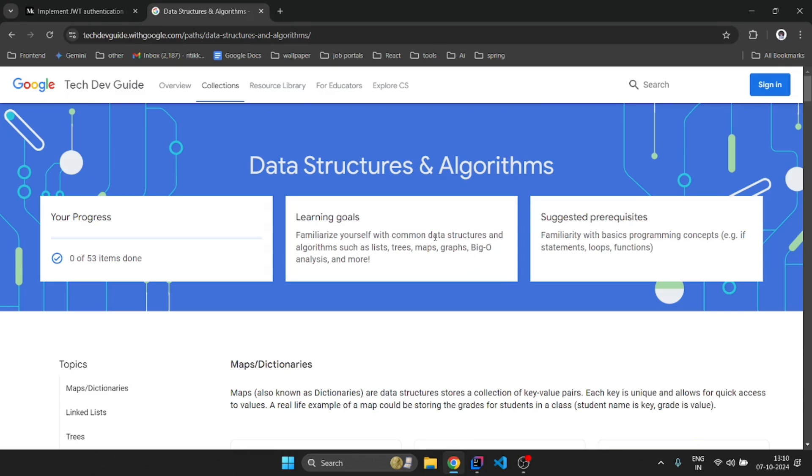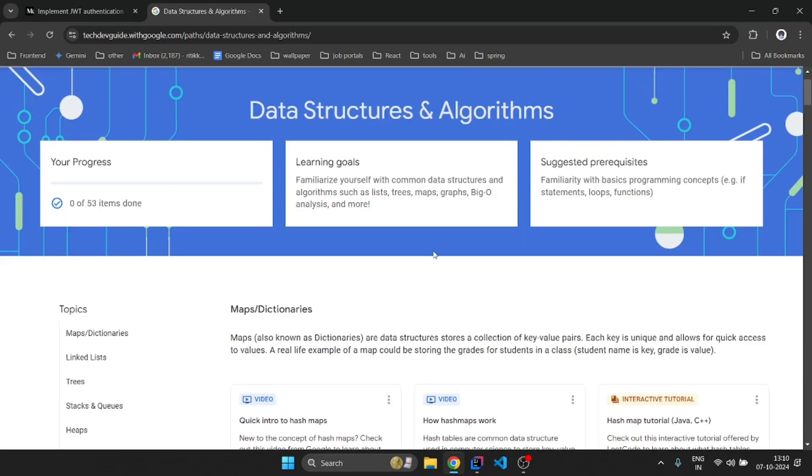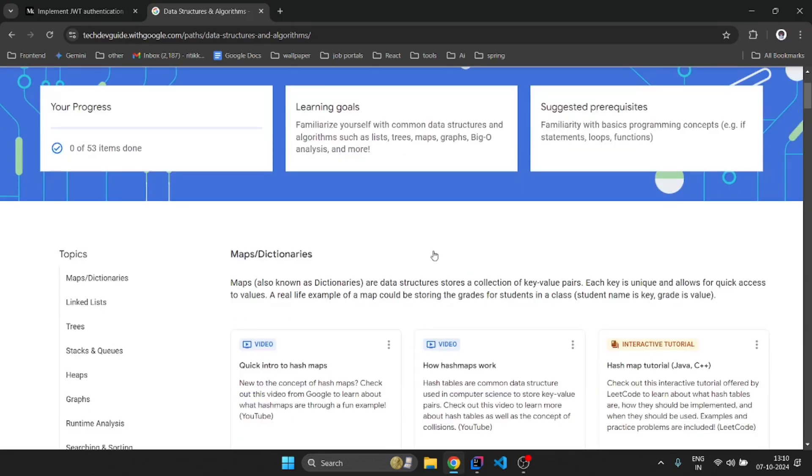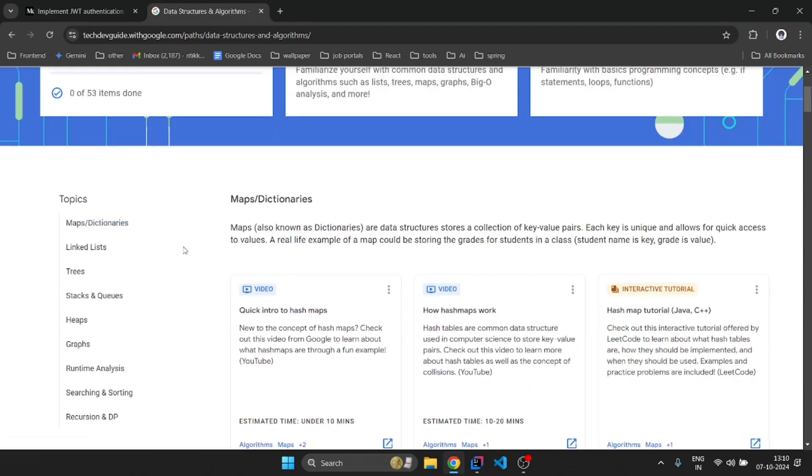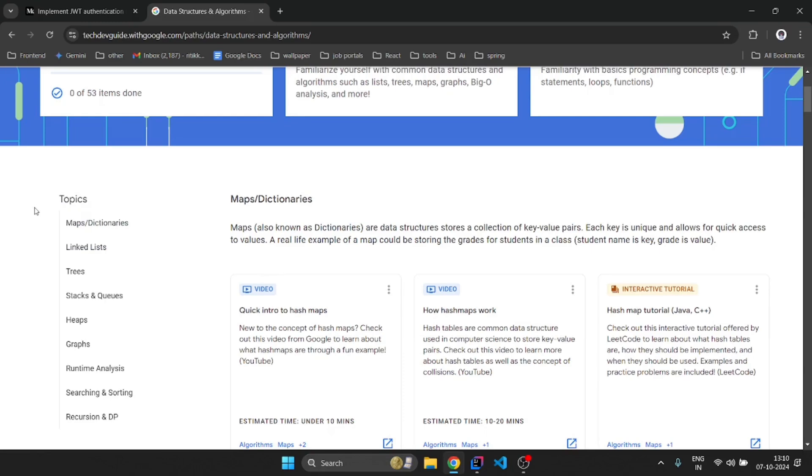Google understands the importance of DSA, that's why they have created a comprehensive course to equip you with the skills needed to excel in this field. This Google DSA course covers a wide range of topics.